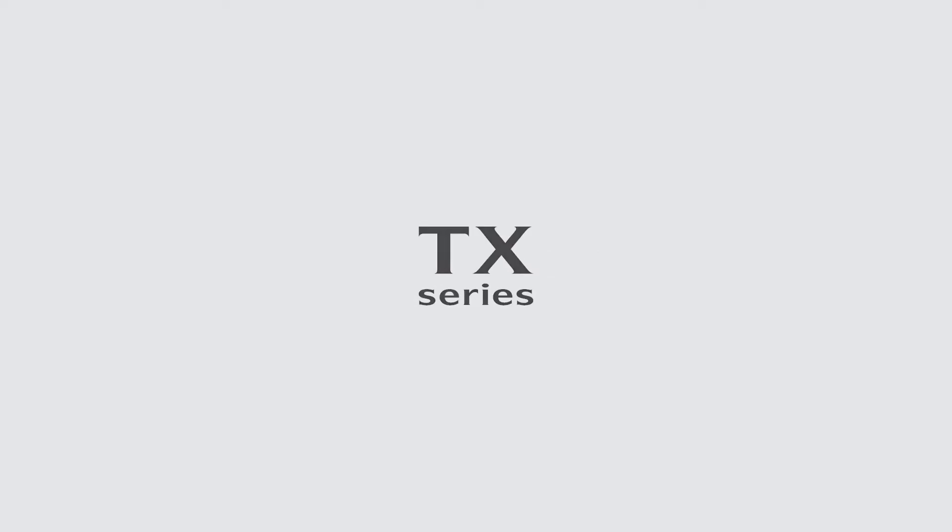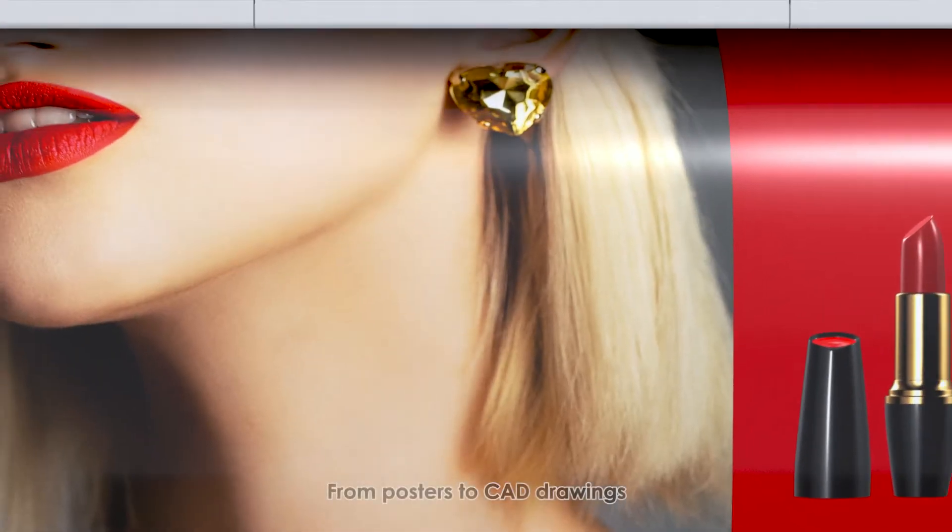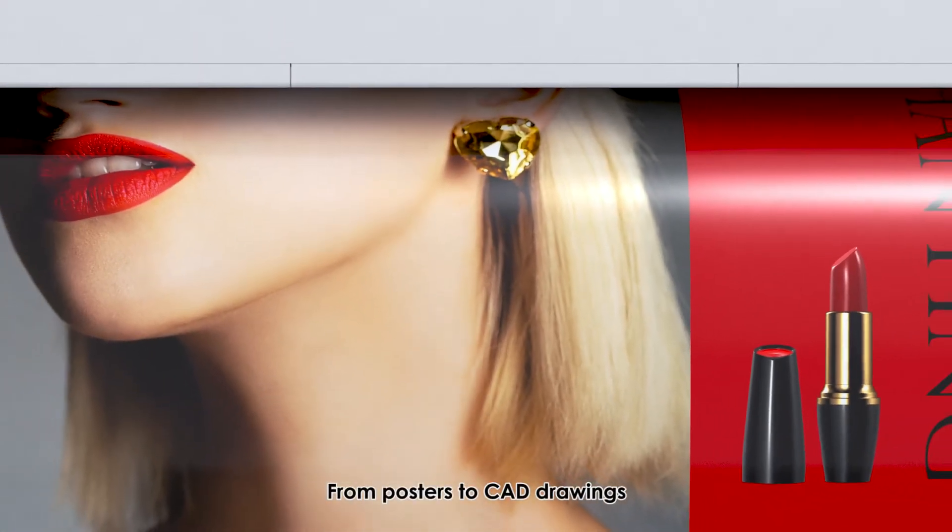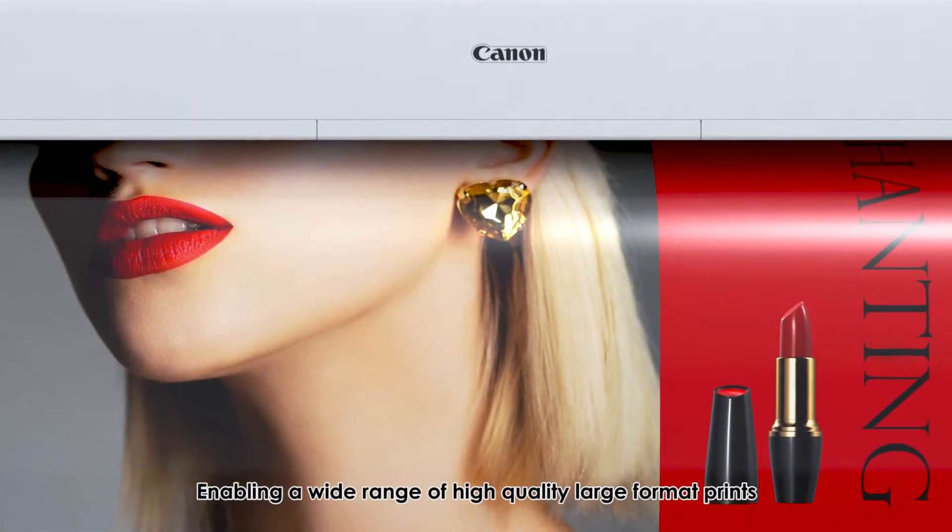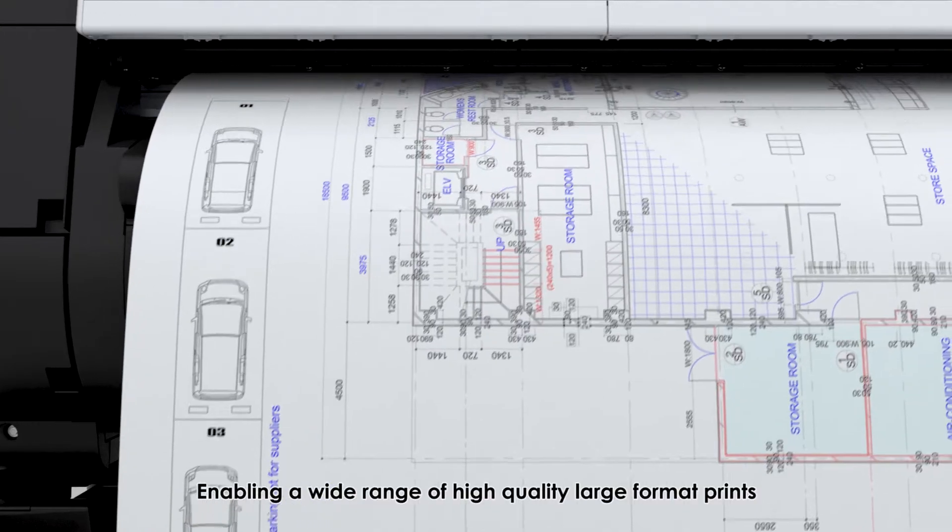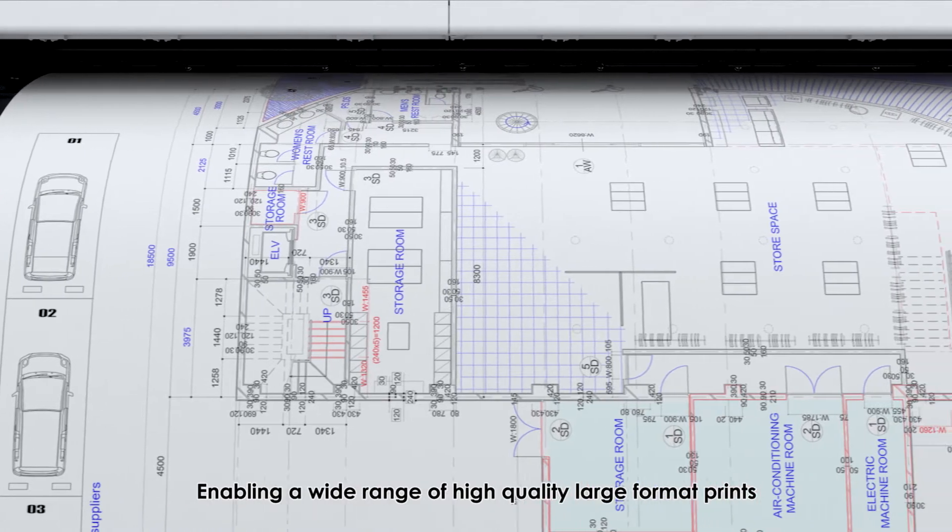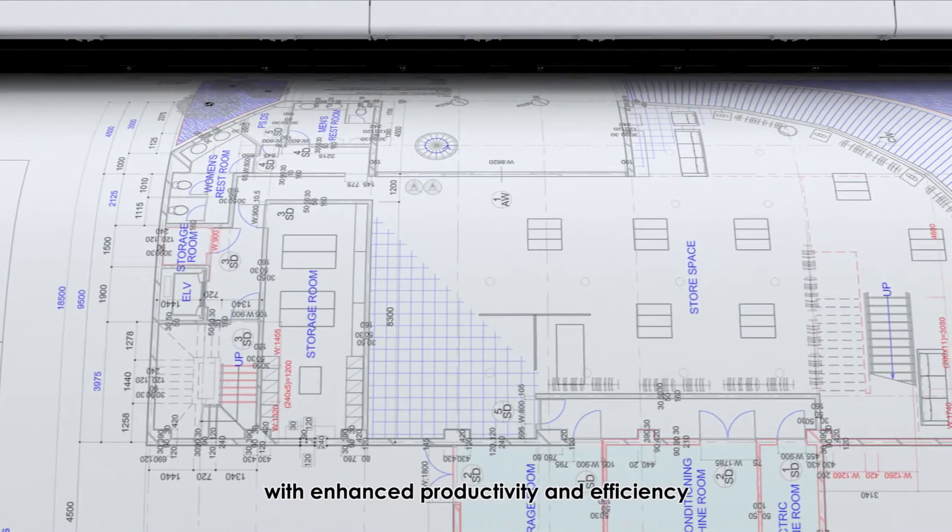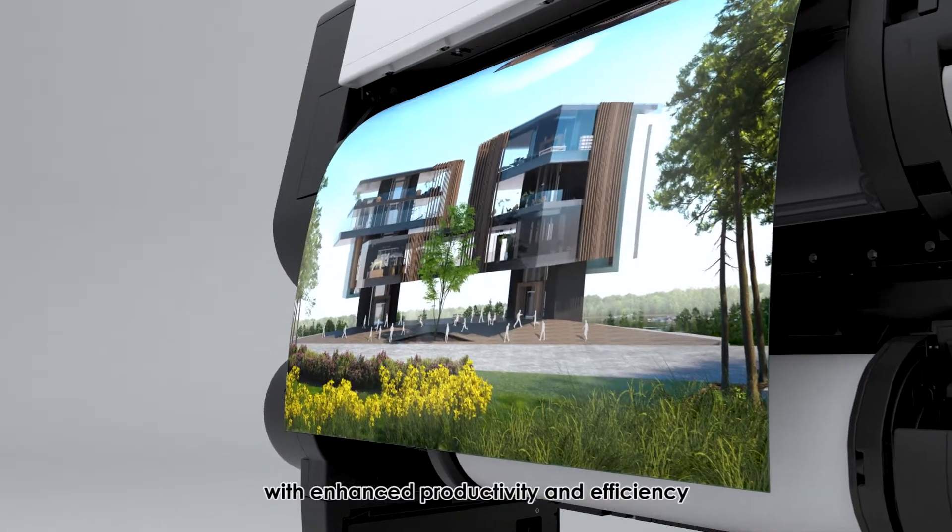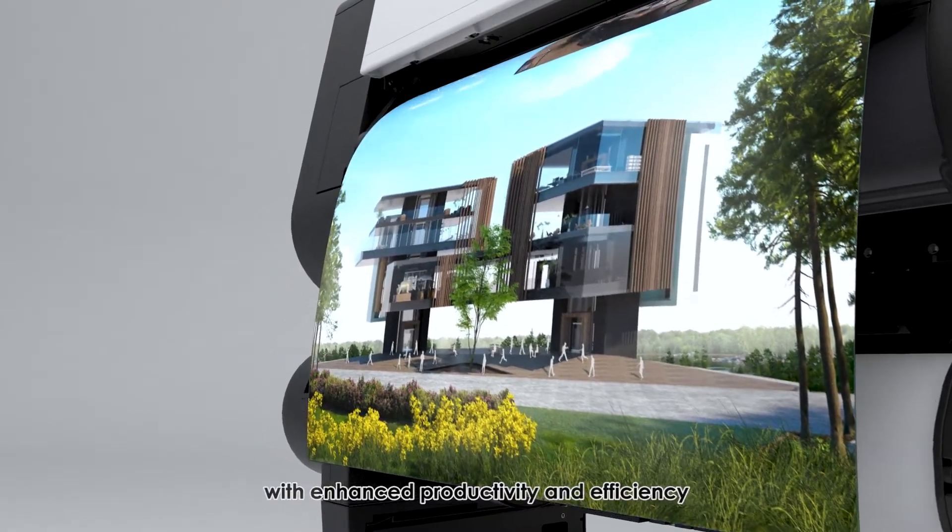ImageProGraph TX Series. From posters to CAD drawings, enabling a wide range of high-quality large-format prints with enhanced productivity and efficiency.